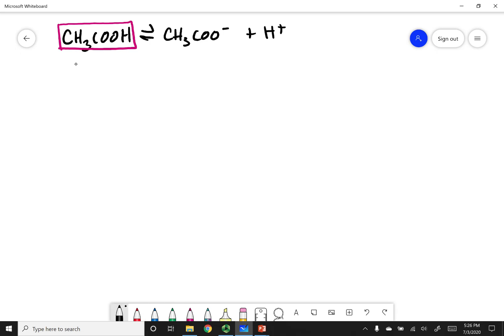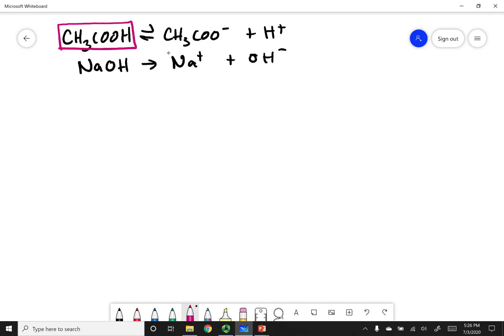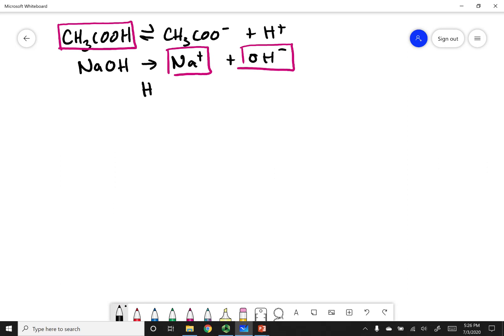Into this solution I am adding NaOH, which is a strong base, so it's going to break up into Na⁺ and OH⁻ using a hard arrow. Because this is a strong base, the fully dissociated Na⁺ and OH⁻ are the major species in solution. And lastly, as always, water is a major species because that's the medium I'm working in.